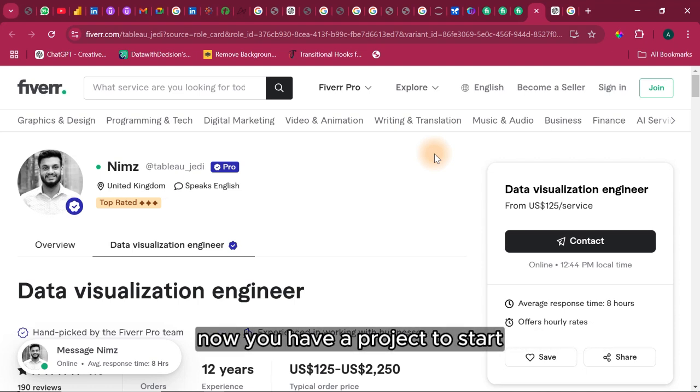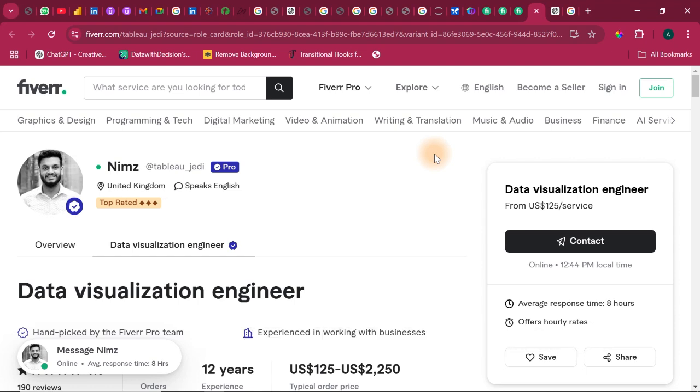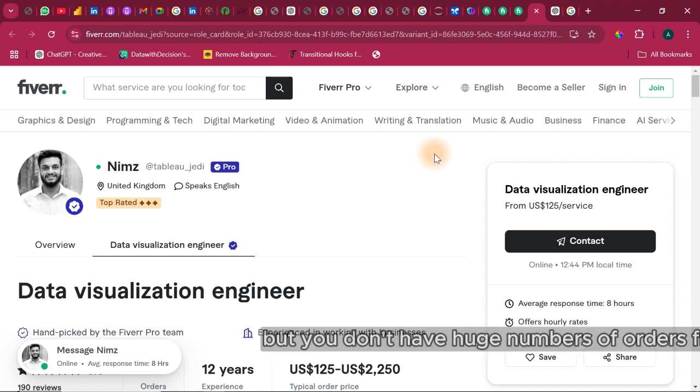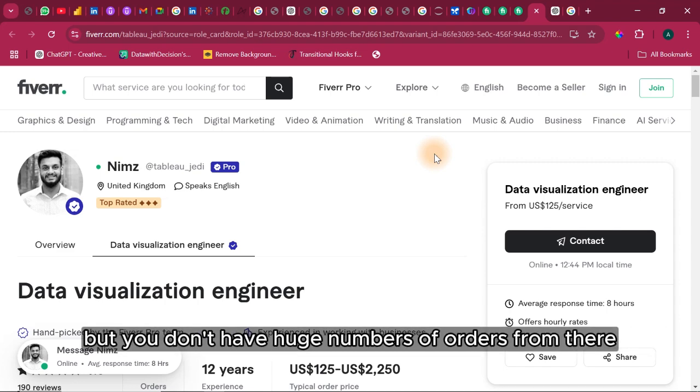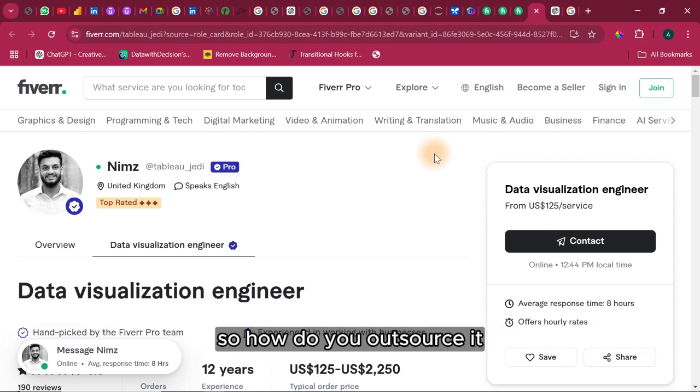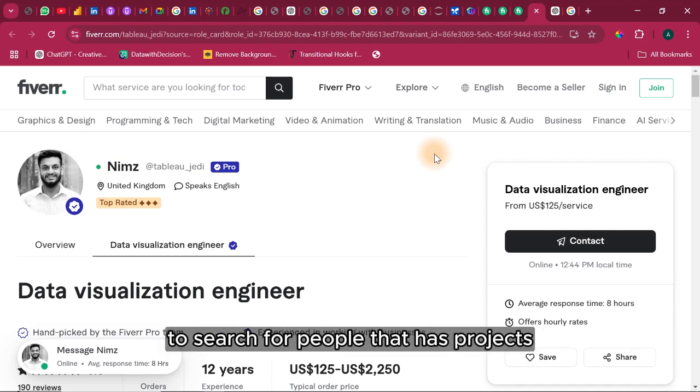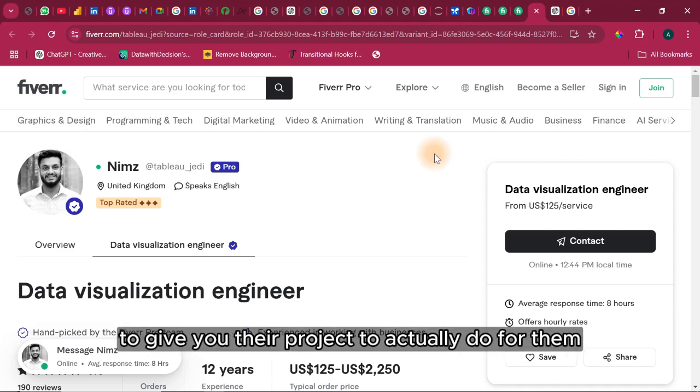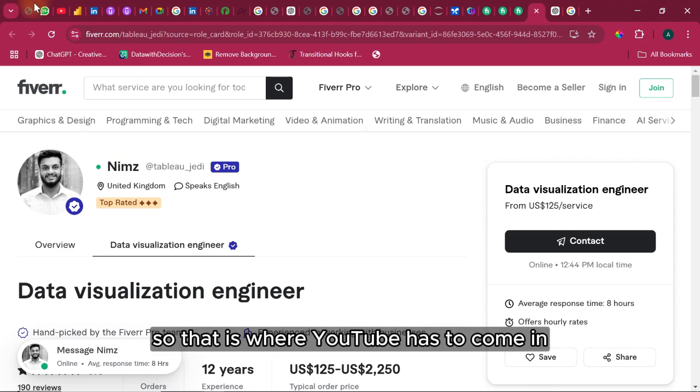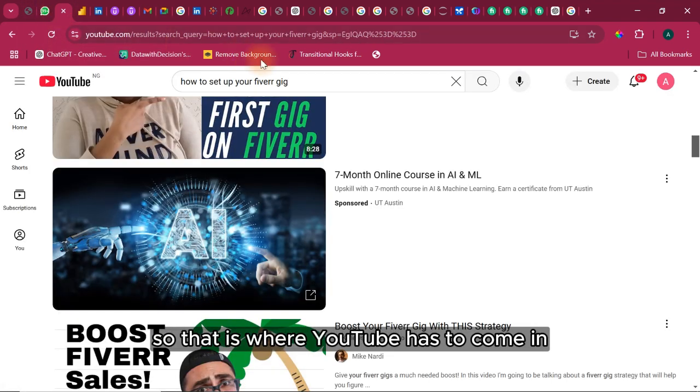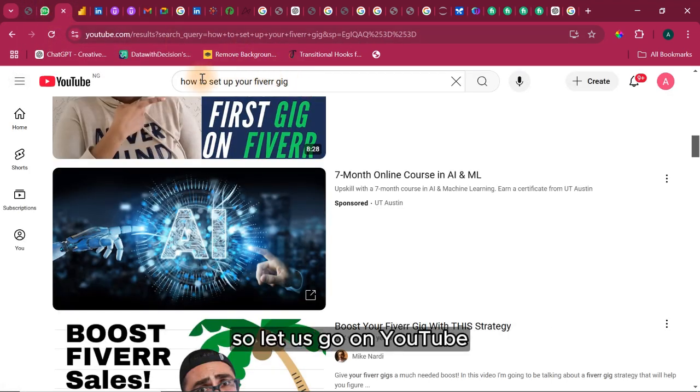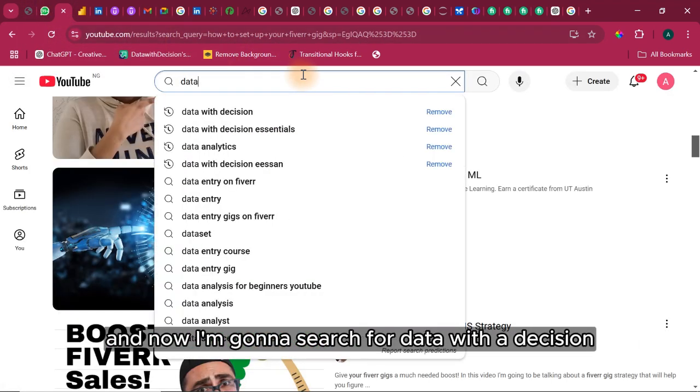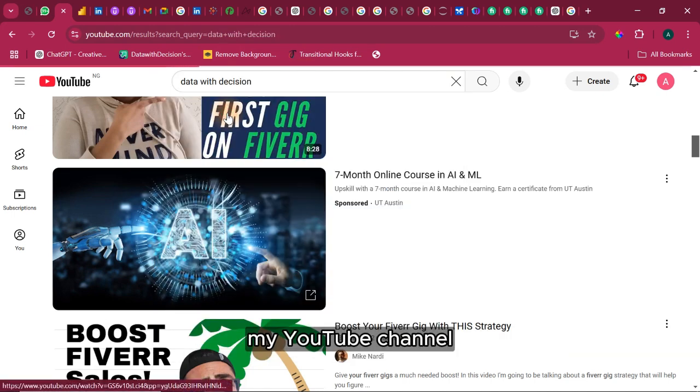Let's say you have some couple of offers from there but you don't have huge numbers of orders from there. So how do you outsource it? How do you go outside Fiverr to search for people that have projects to give you their project to actually do for them? That is where YouTube has to come in. Let us go on YouTube and I'm going to search for Data with Decision, my YouTube channel.